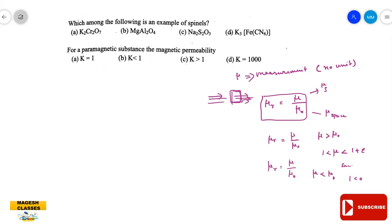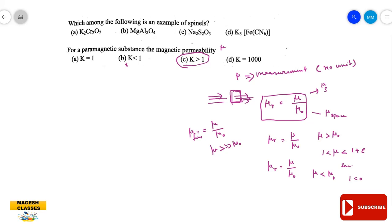So the answer for paramagnetic substance: the magnetic permeability (given as k or μᵣ) is greater than 1. The answer is C. For ferromagnetic substances, μ is very much greater than μ₀, so μᵣ is much greater than 1 (greater than 1000). So: ferromagnetic has k >> 1, paramagnetic has k slightly > 1, and diamagnetic has k slightly < 1.